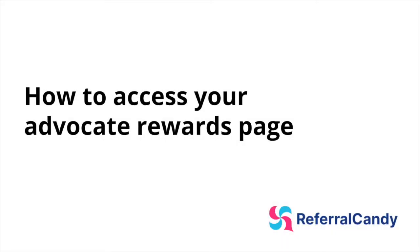Hi there! In this video we're going to show you how to see your earned referral rewards as an advocate of a referral program.